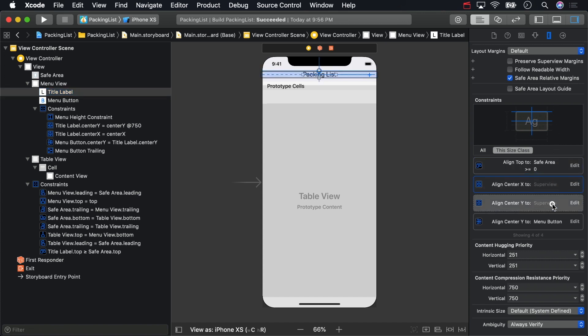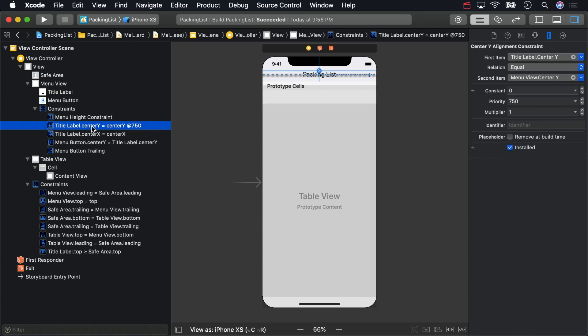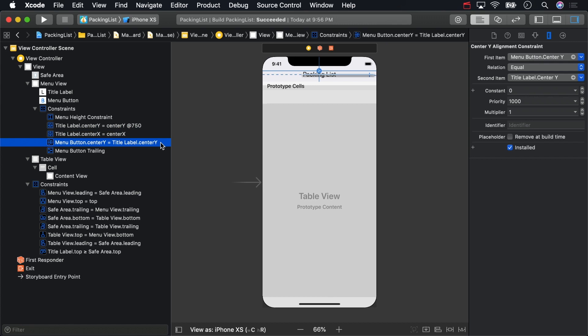Every constraint that affects a view is listed in the size inspector. Constraints that a view holds are listed on the left in the document outline. A constraint between a subview and its superview is held by the superview, like this constraint between the title label and menu view, which is held by menu view. A constraint between two subviews is held by the superview of both, like this constraint between the button and the title label, also held by menu view.